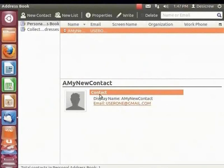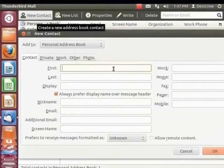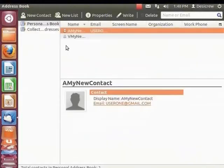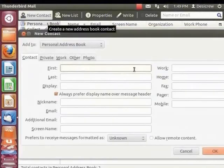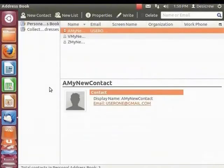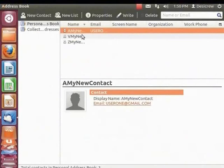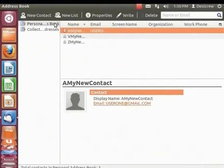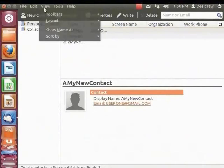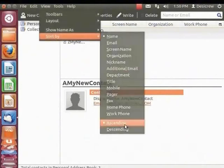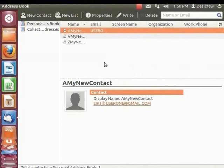In the same manner, let's add two more contacts: 'V my new contact' and 'Z my new contact'. Now let's sort contacts by name. From the main menu, click on View, Sort By, and Name. Notice that the contacts are sorted in ascending order by default. To sort in descending order, from the main menu click on View, Sort By, and Ascending. Alternatively, in the address book dialog box, simply click on Name in the right panel. The names are now sorted in descending order.